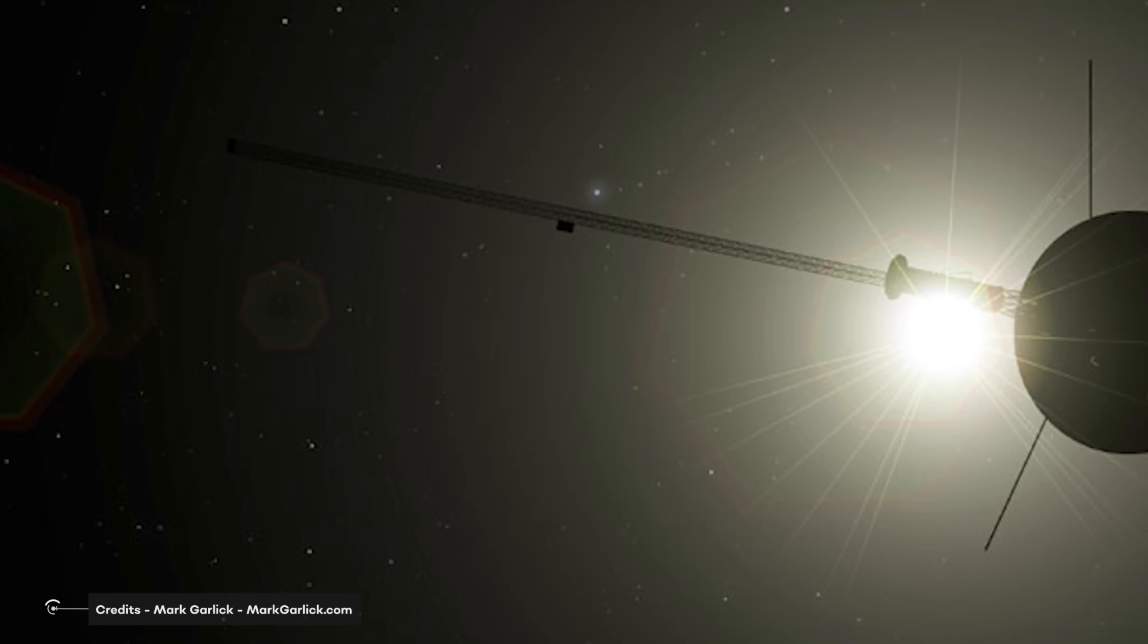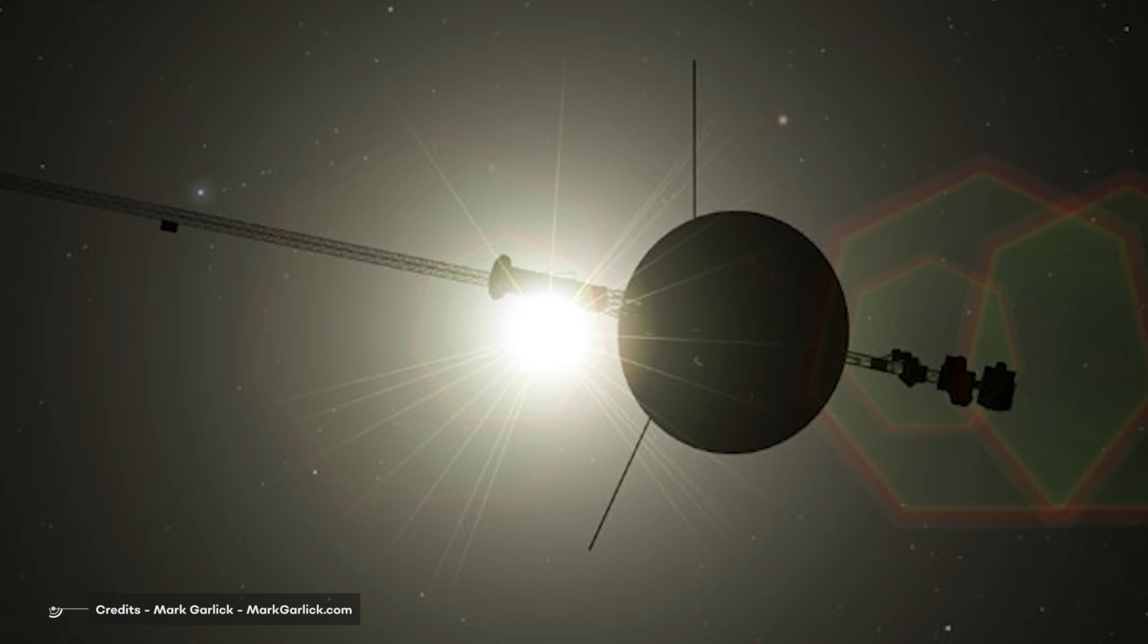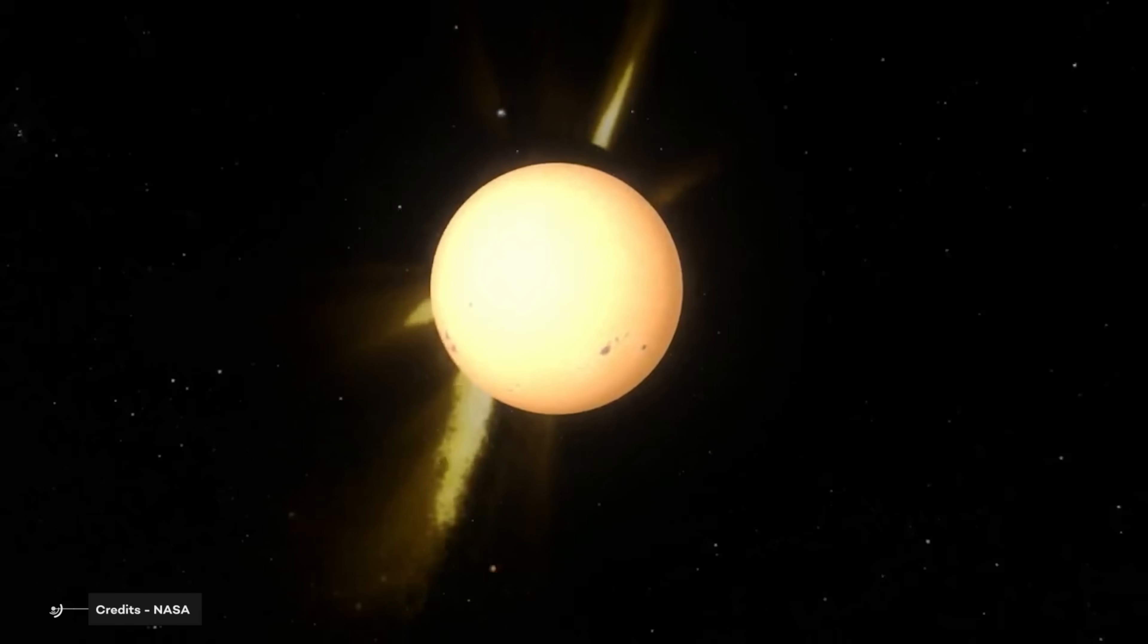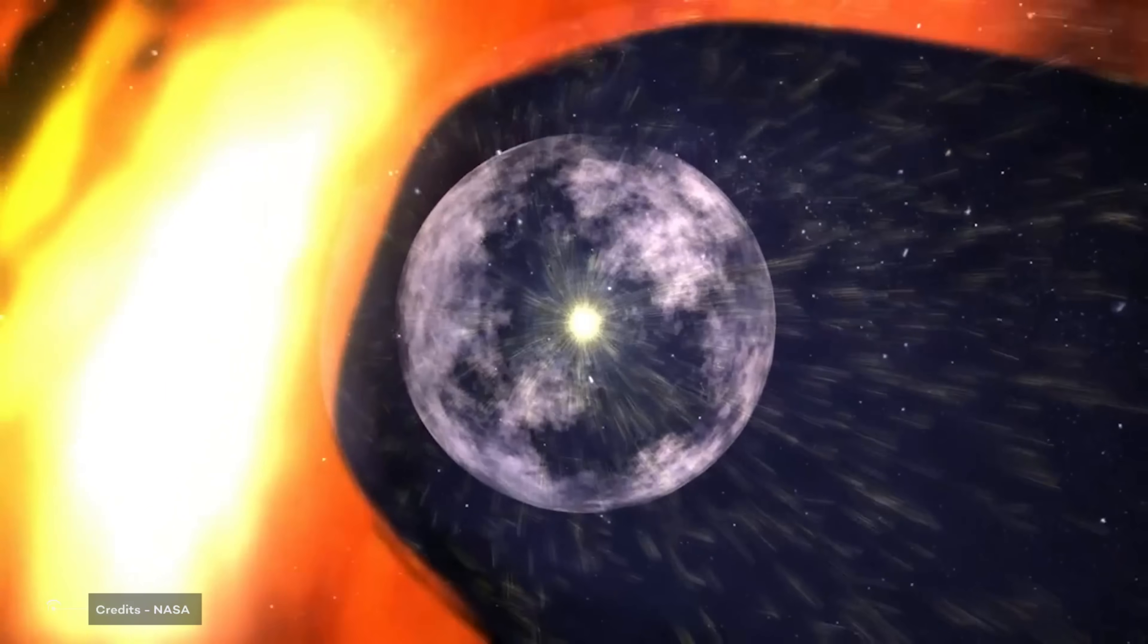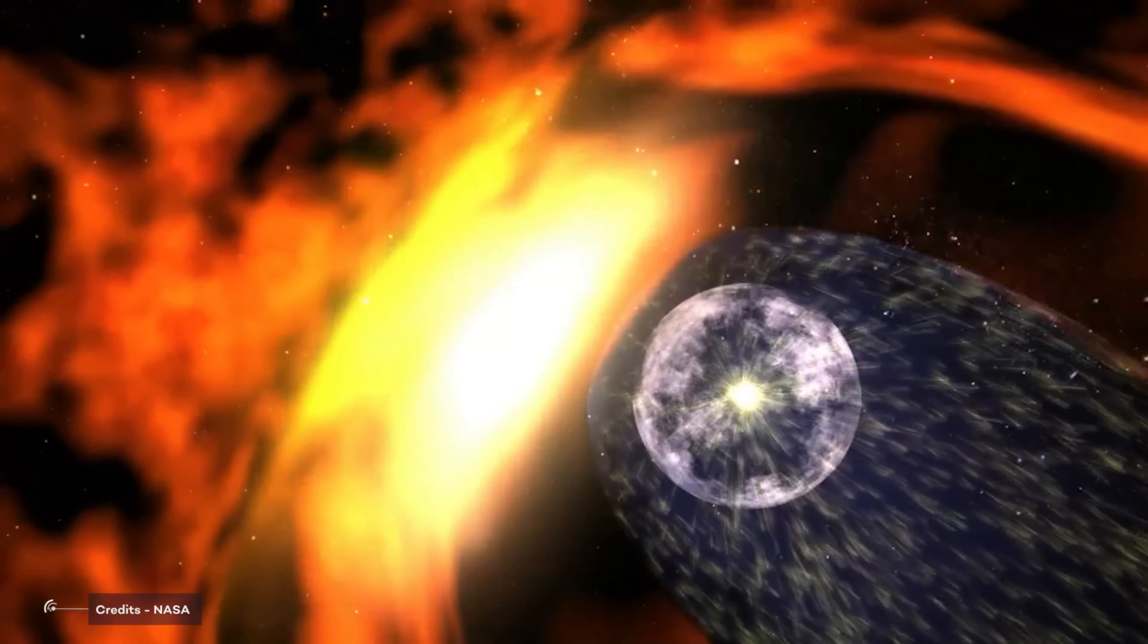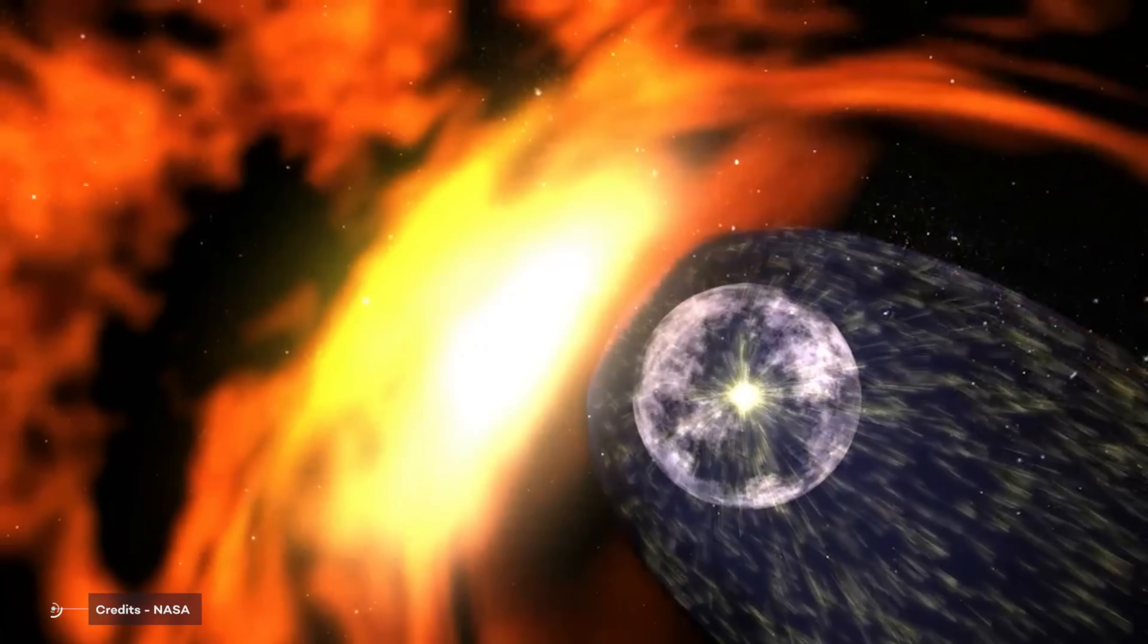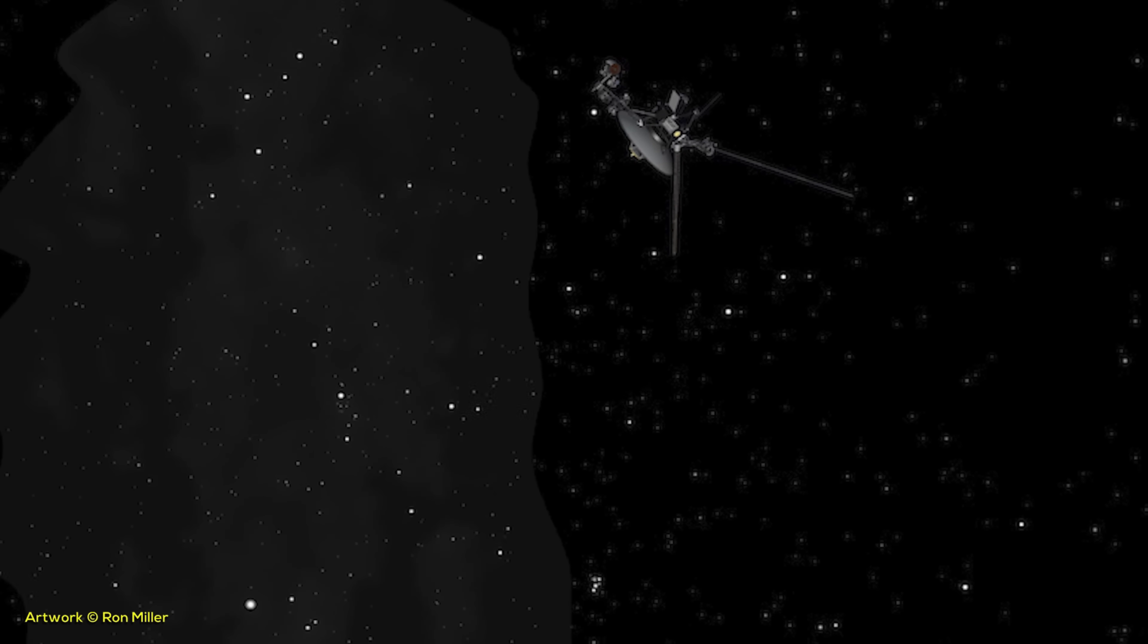The twin Voyager 1 and 2 spacecraft are exploring where nothing from Earth has flown before, continuing on their more than 40-year journey since their 1977 launches. They each are much farther away from Earth and the Sun than Pluto. They are record holders. In August 2012, Voyager 1 made the historic entry into interstellar space, the region between stars filled with material ejected by the death of nearby stars millions of years ago, a place where no other human-made spacecraft has ever flown before. Voyager 2 entered this region sometime later on November 2018, while spacecraft are still sending scientific information about their surroundings through the Deep Space Network or DSN.